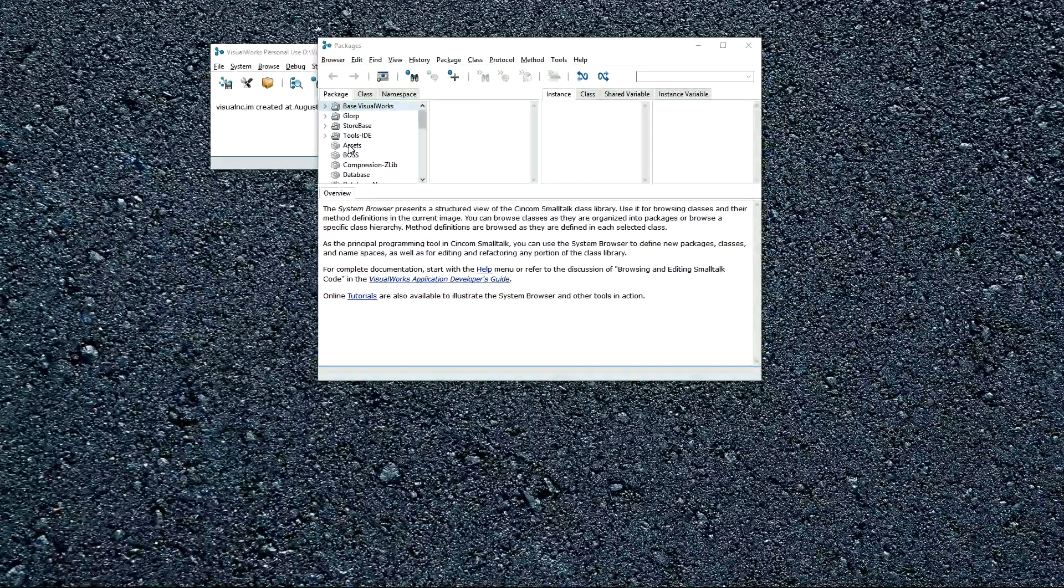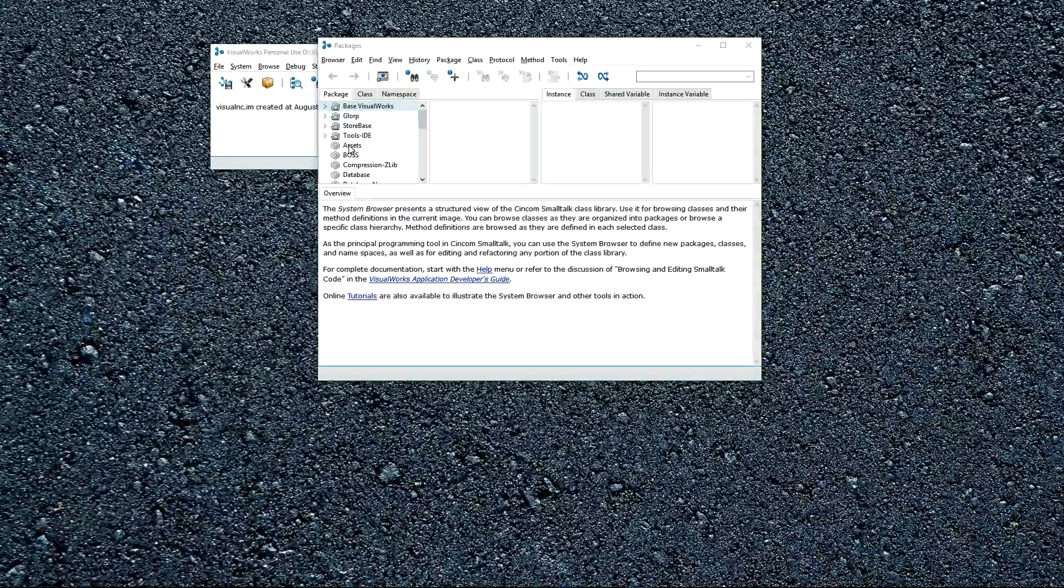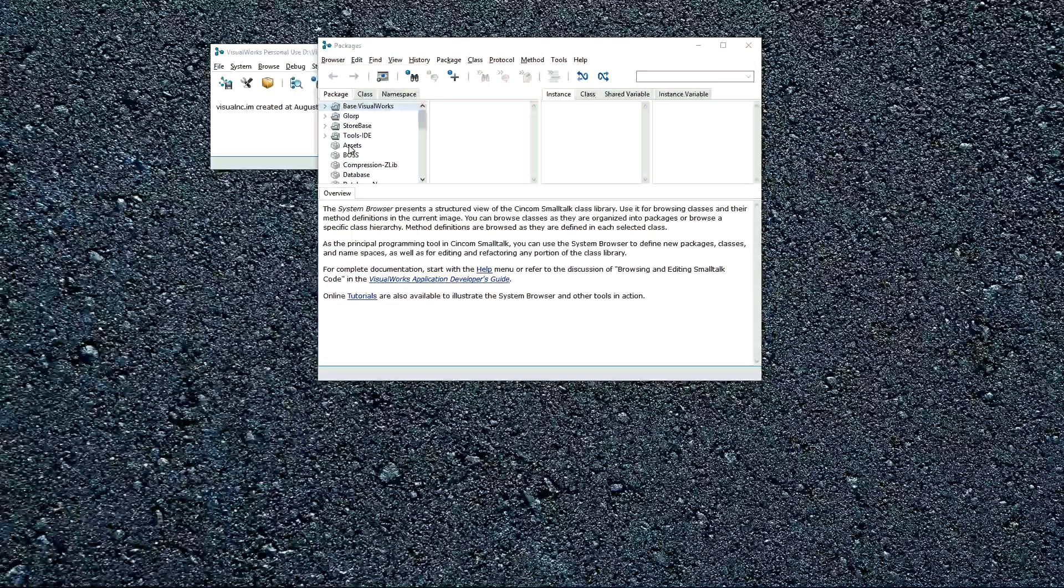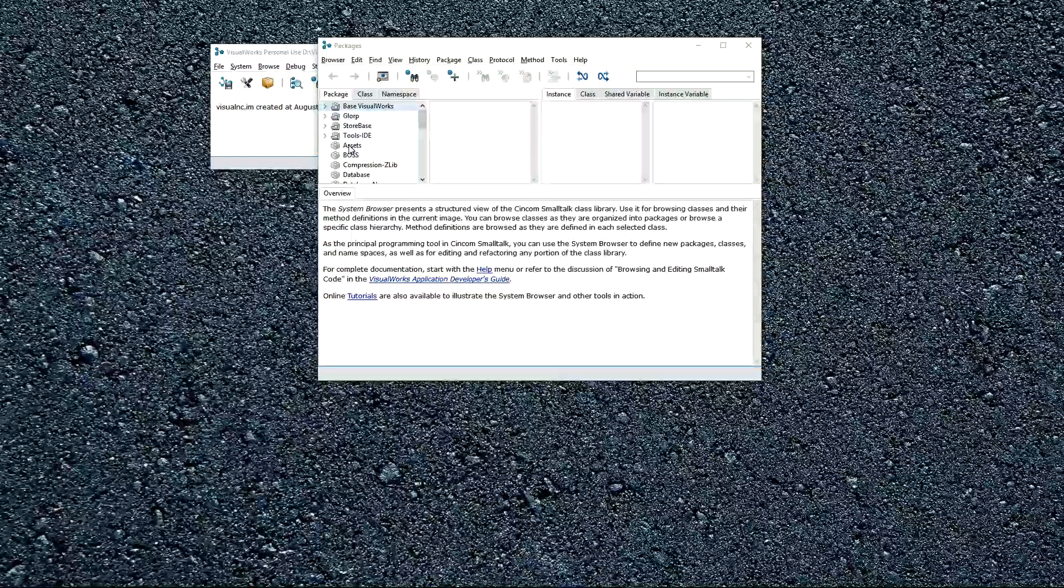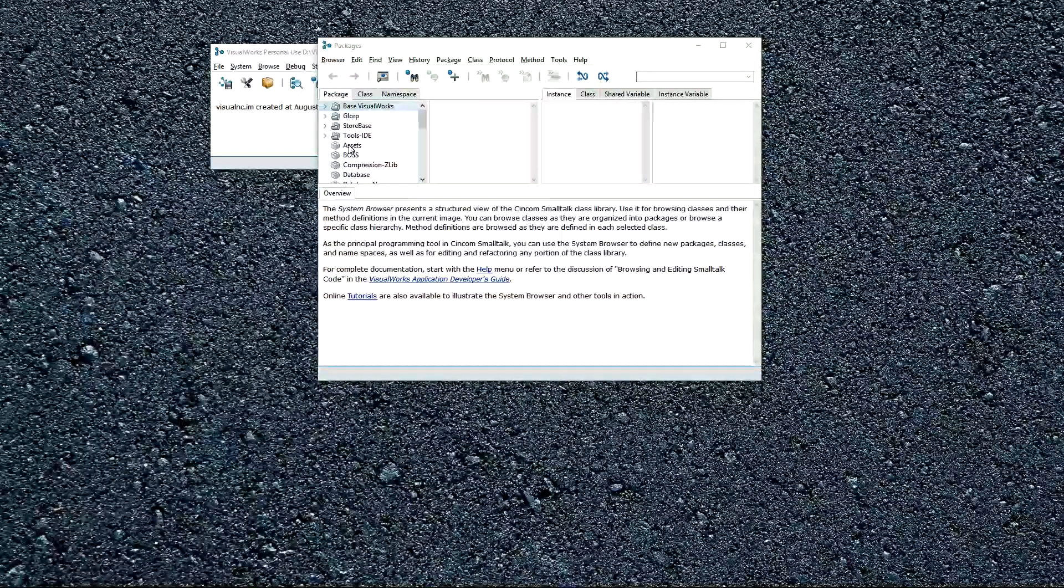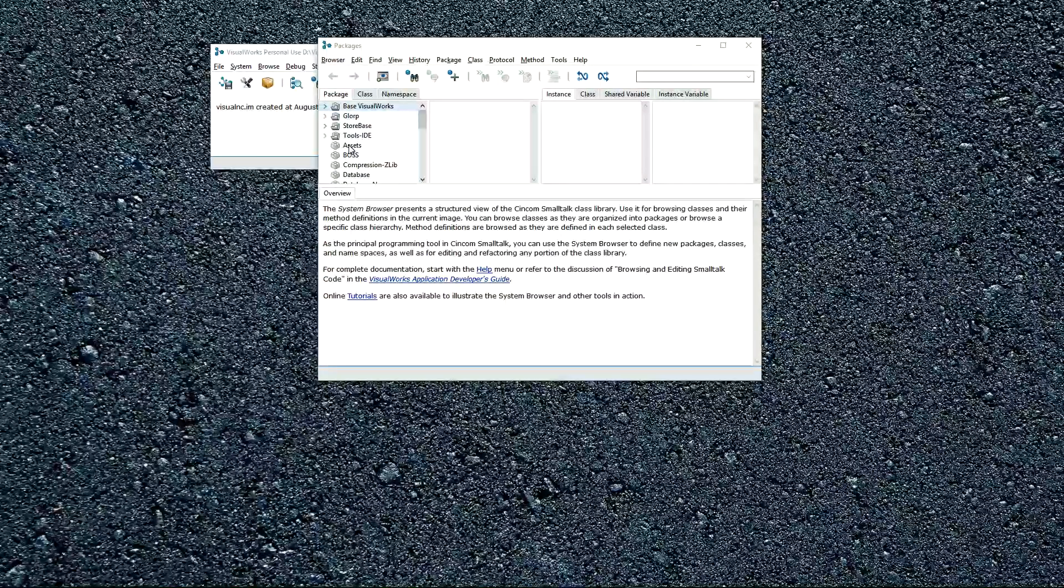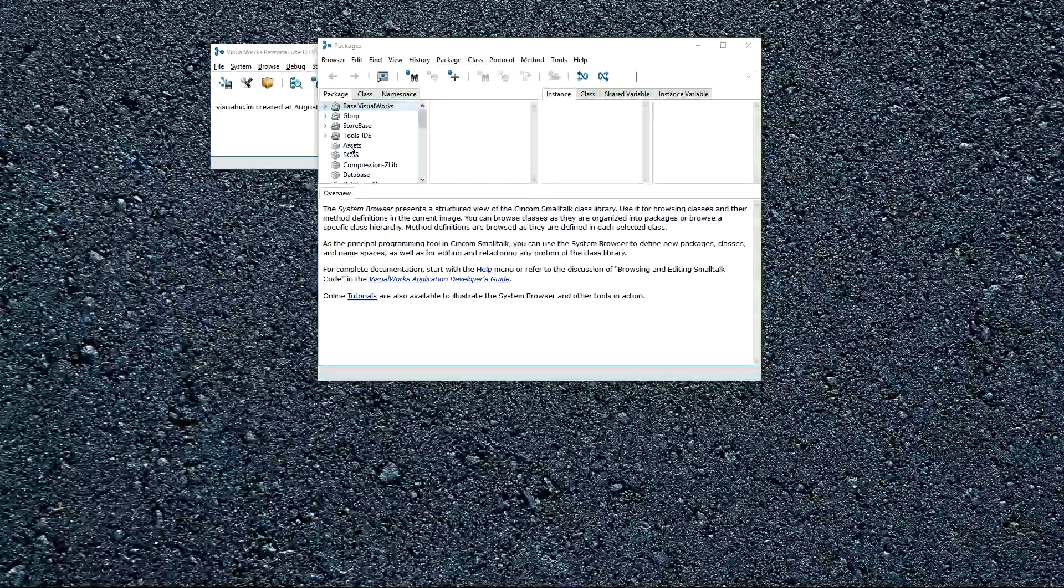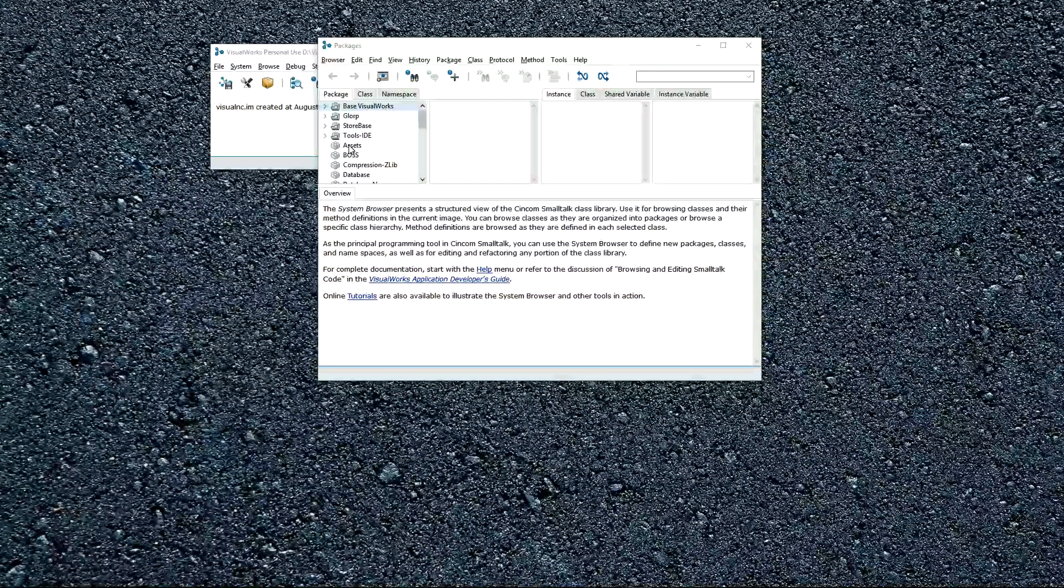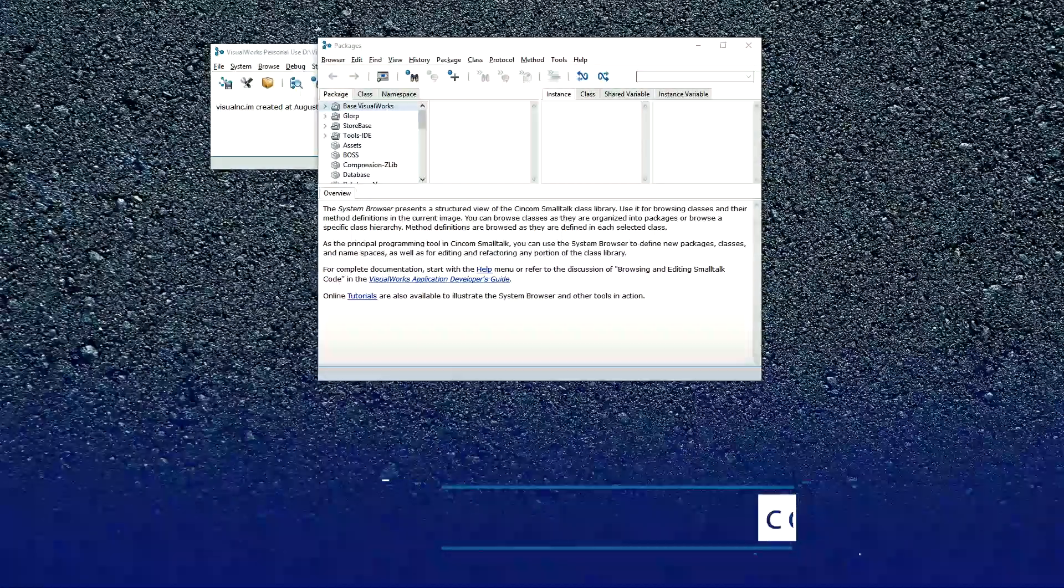Methods for a class can be on the instance or class side. The class side is the factory. We'll show an example of that. And finally, methods themselves are grouped into method categories. So there's just some great ways to organize, really do a great job of organizing your code.